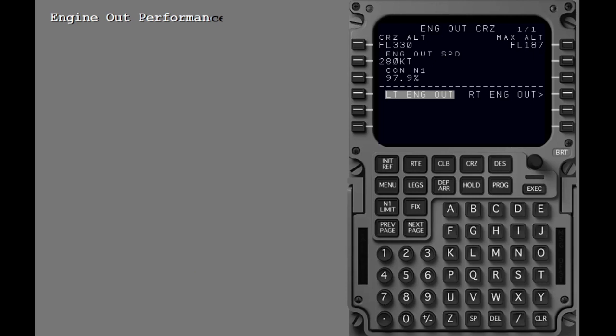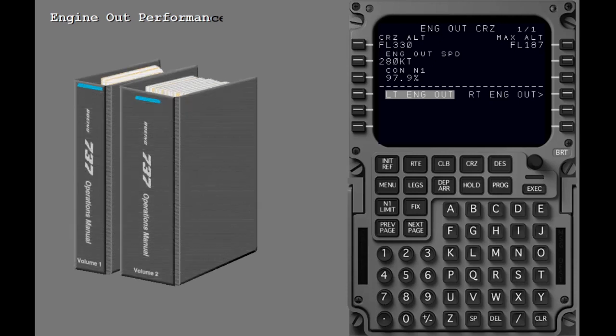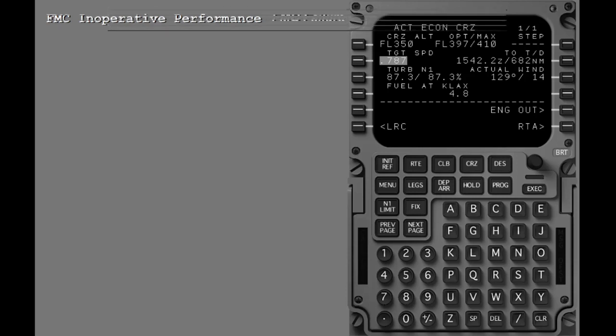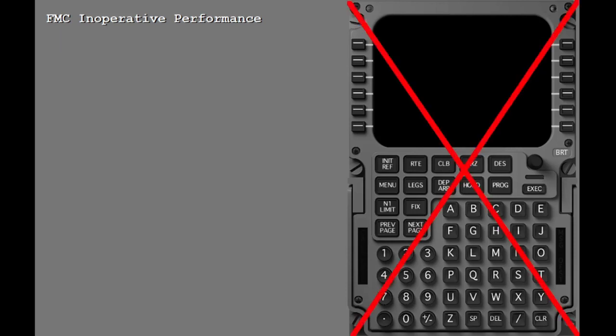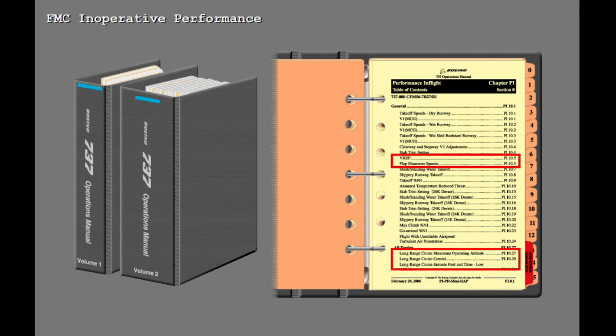If an engine failure has been preceded by an FMC failure, the pilot can get the same data from pages in the Performance Inflight section of the Airplane Operations Manual. On the 737 airplane, the FMC is not required for dispatch. If the FMC performance functions are lost during flight, the pilot can revert to using the performance data in the Performance Inflight section of the Boeing Operations Manual. This section contains the performance information normally supplied by the FMC. This includes things like engine thrust setting information, cruise data, altitude capability, landing reference speeds, and so on.